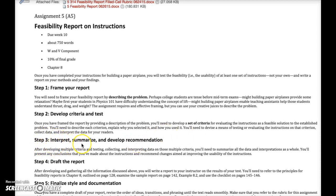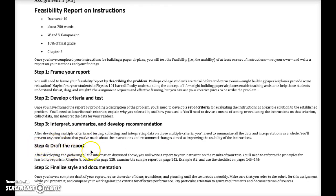Step three interprets and summarizes, then develops a recommendation — you will actually recommend whether the instructions are feasible, meaning whether a user can follow them and complete the task as envisioned by the document designers. Step four is to draft the report. After gathering all the information, you write the report — the audience is me, the instructor. Detail the results of your tests, follow the page numbers and checklist from your textbook, follow the formatting conventions mentioned there, and finalize your style and documentation, checking for grammatical and other errors.